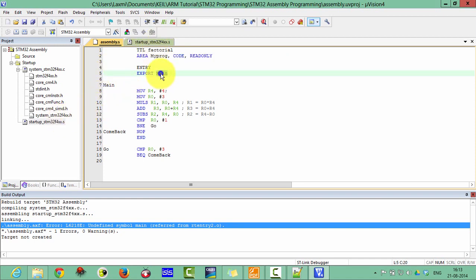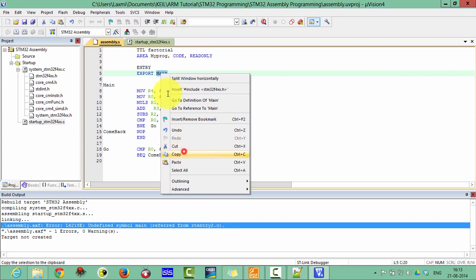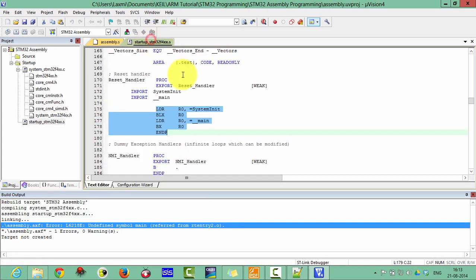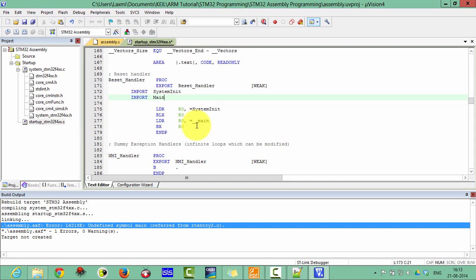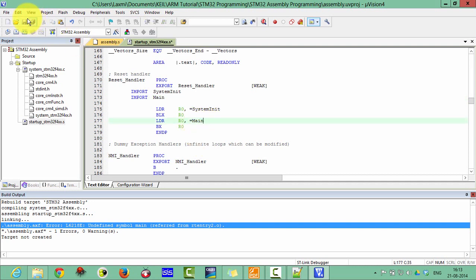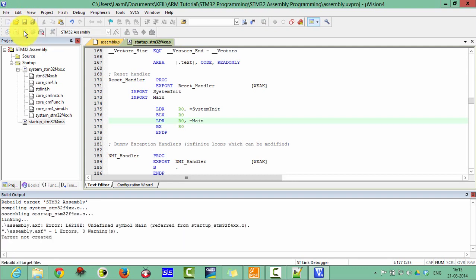Just copy this 'main' and change this label to 'main'. Save this and then again rebuild the project.